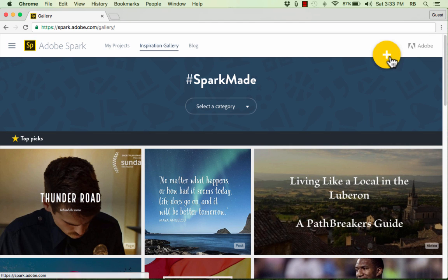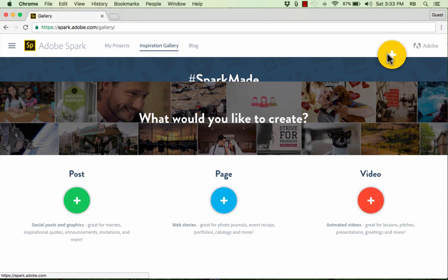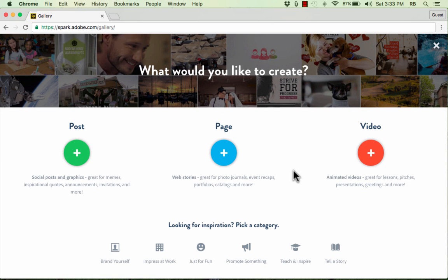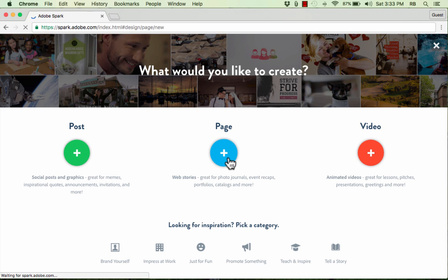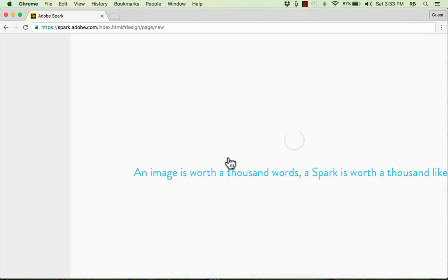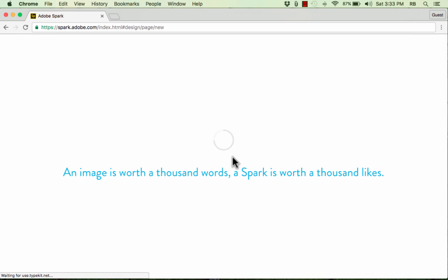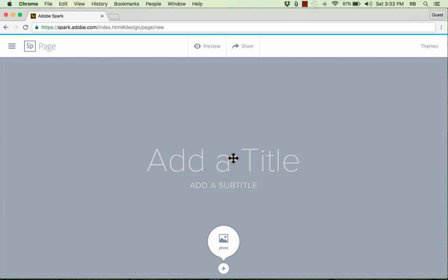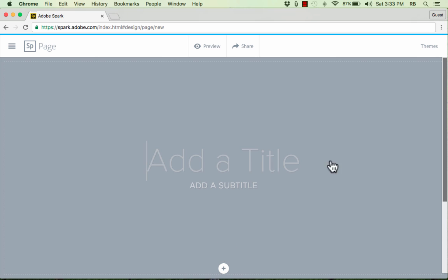But I would like to jump in and just create an Adobe Spark page. I'm going to click here on this plus sign. It takes me to a screen where I can choose which of the three options to create, and I'm going to go ahead and just click the plus sign underneath Page. And Adobe Spark loads up for me an empty web page. And creating this web page, designing it, or this web story, if you will, is as simple as just clicking where it says Add a Title to get started.